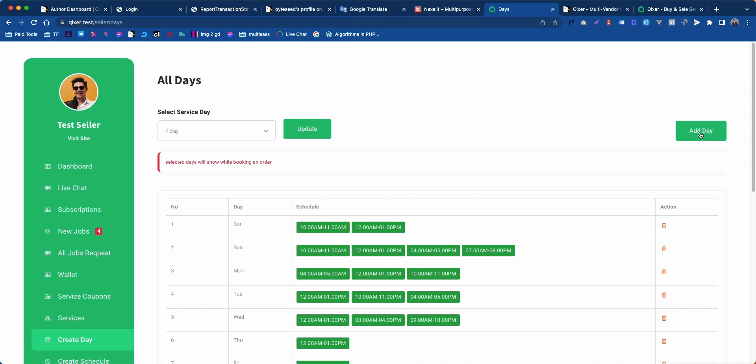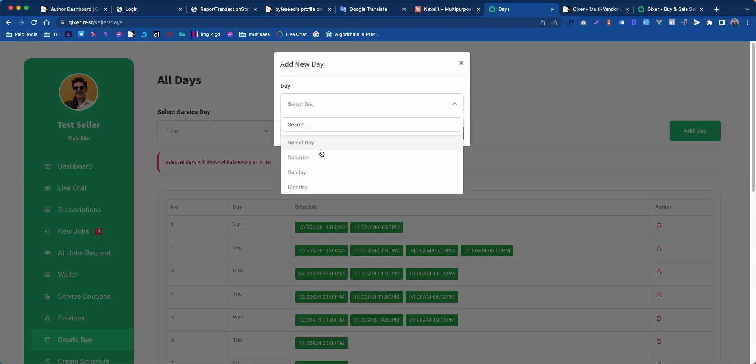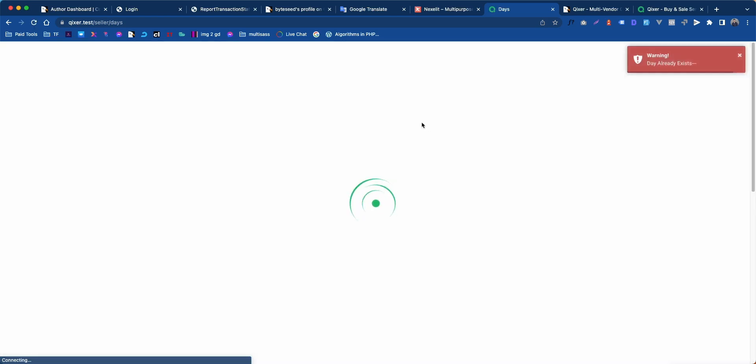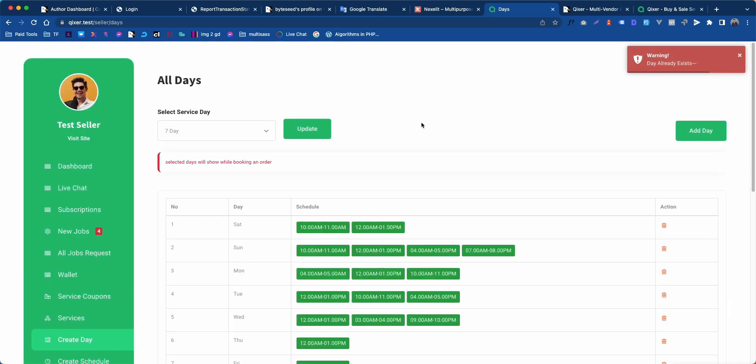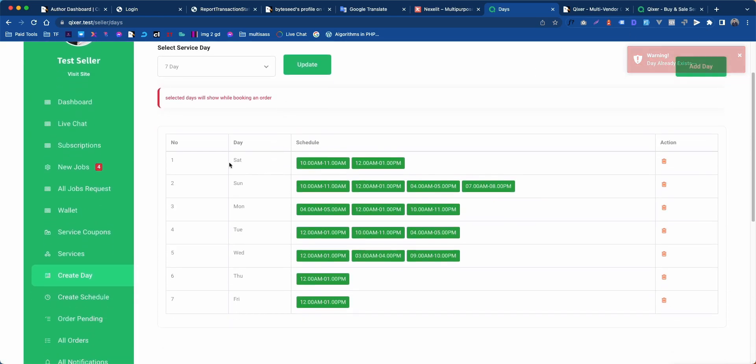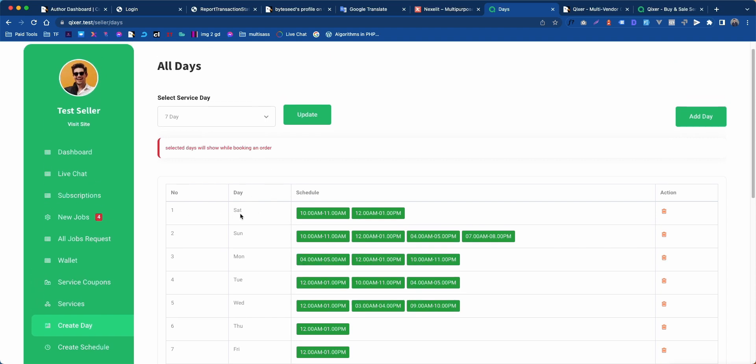Now select a day and click save changes. You will see it is added. We already have added it, that's why it's showing that warning. Ignore that.